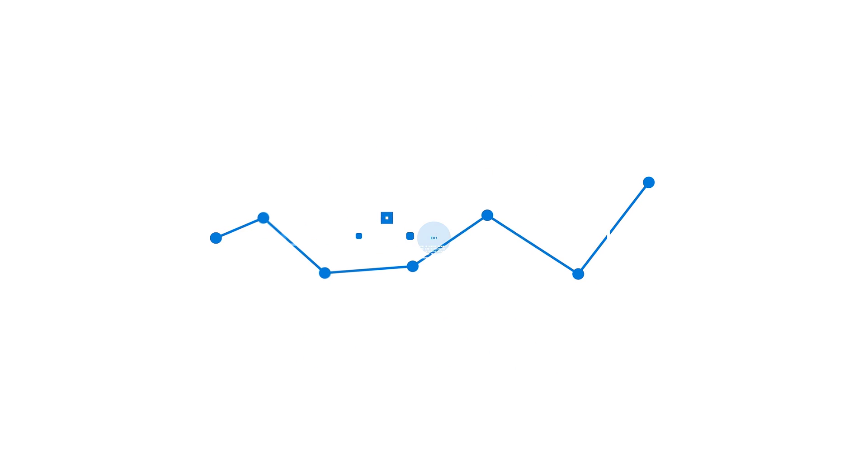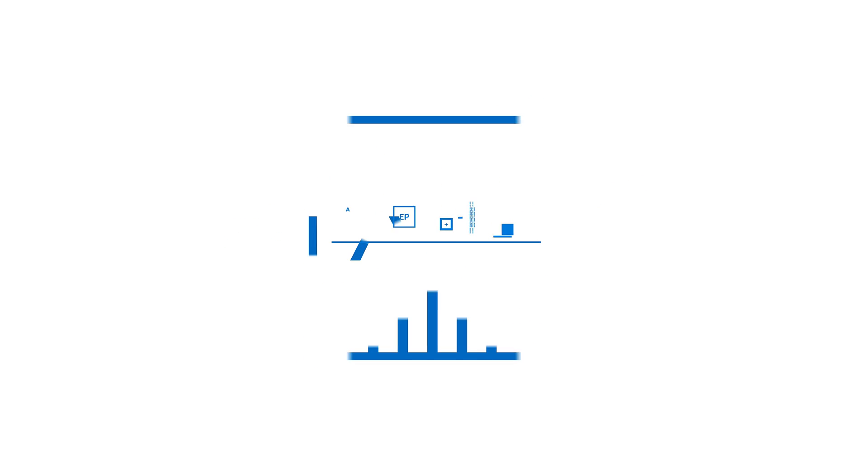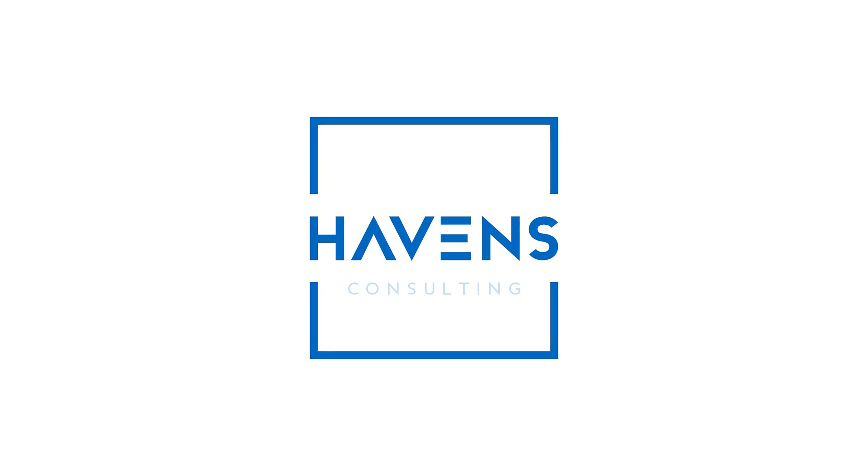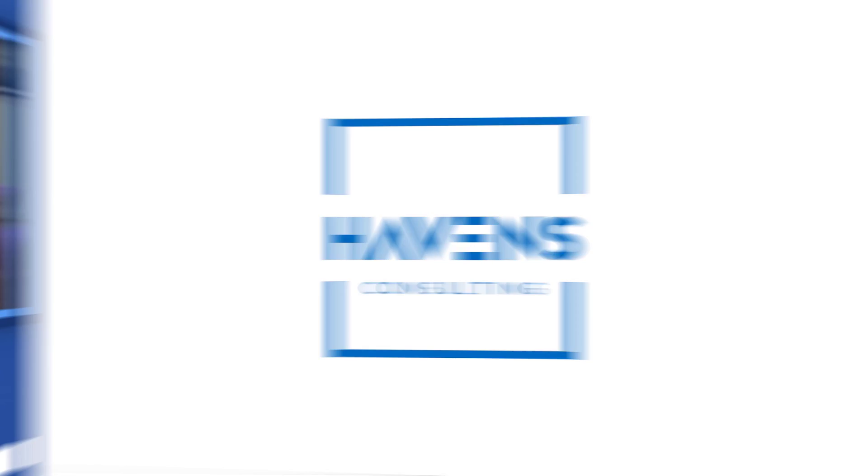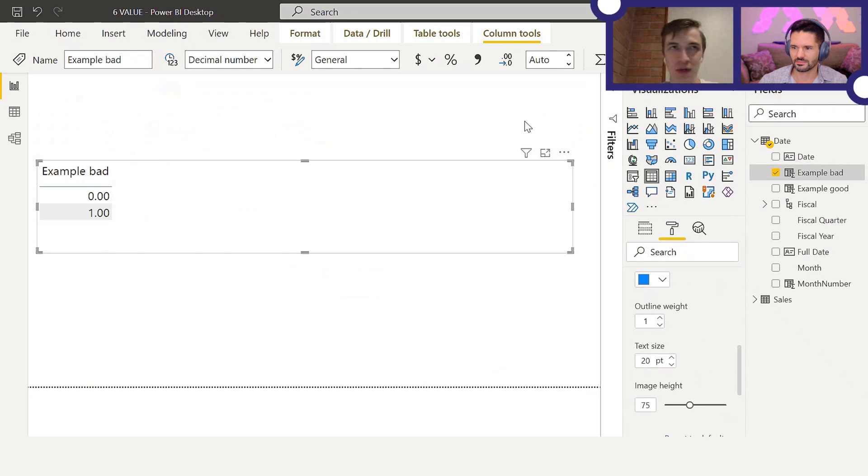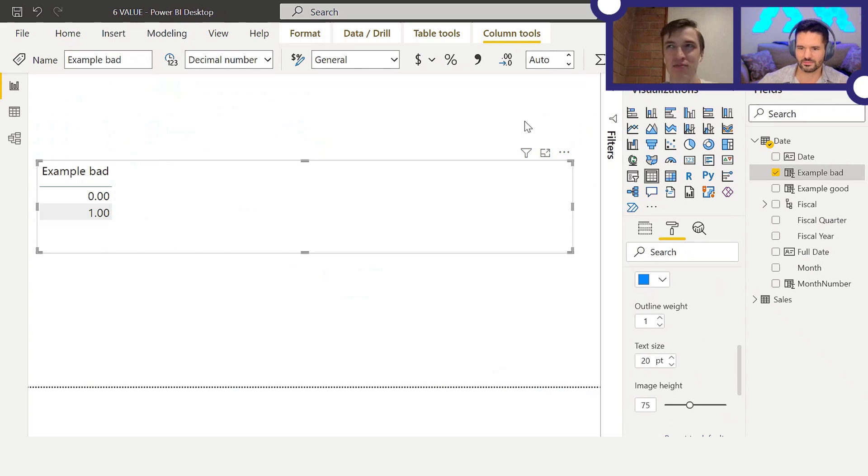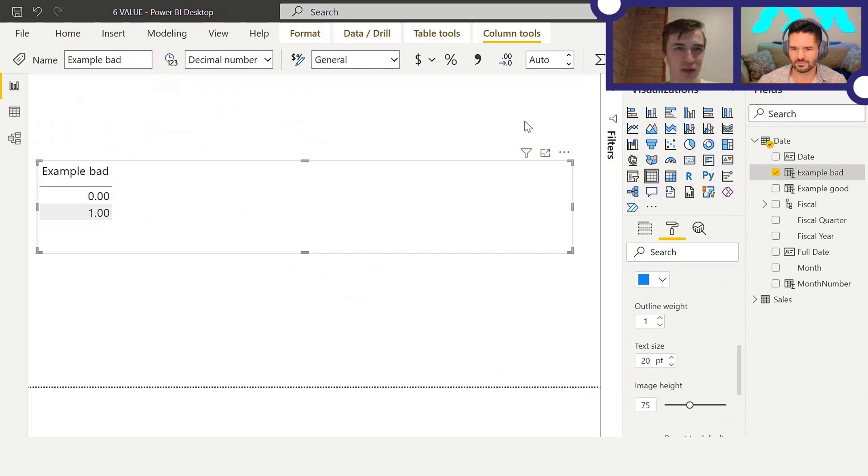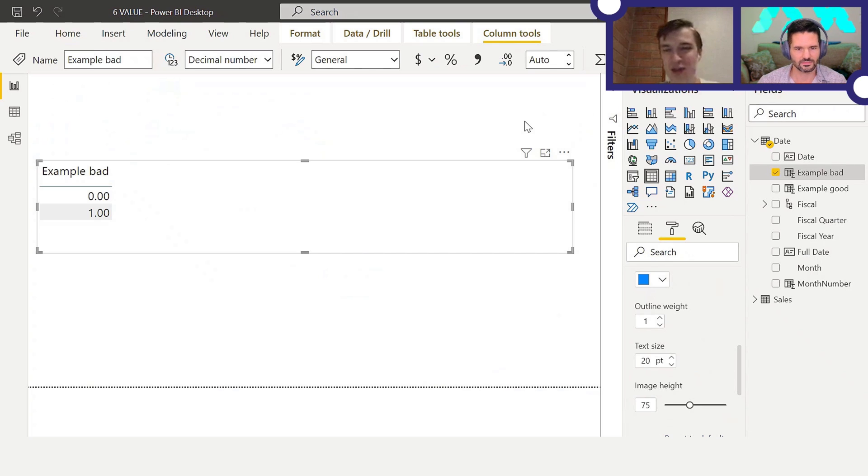Alright, hey everyone, welcome back once again to another episode of DAX Patterns. Daniel, thanks for joining me today. Thanks Reed. Today we're going to be looking at the VALUE function, also some numbers and text I guess, and some logical constructs. It's actually not as complicated as it sounds, so let me just show you the first example.